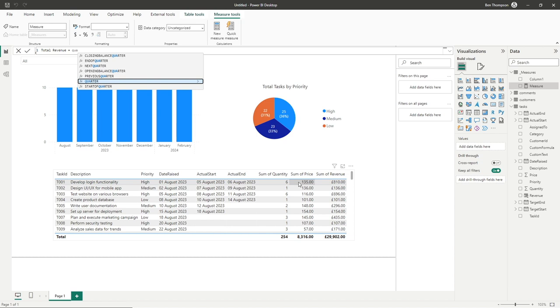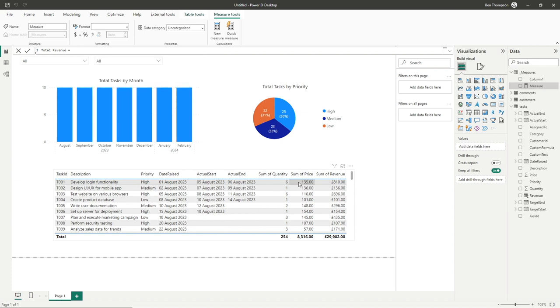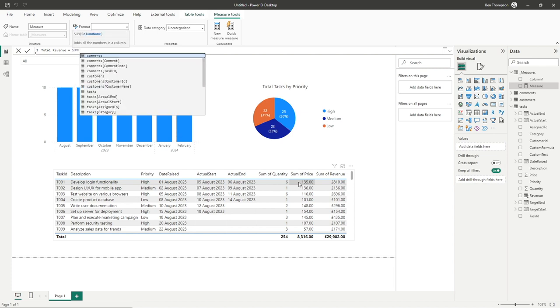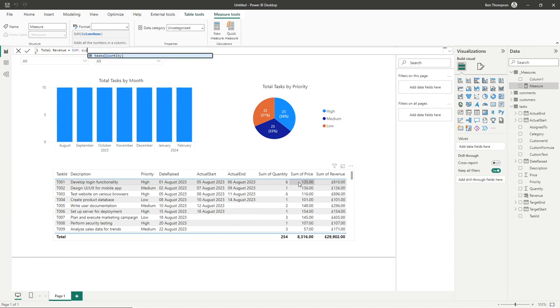Now the reason for that is it just doesn't work in measures. Measures are looking at our whole data model, so it wants us to do any referencing to fields within a function. For me, I'm going to use the sum function, so open brackets. What we can now do is, as you can see, we've got all of our tables and fields available. I'm simply going to write the word quantity and you can see we get the task quantity field available to us.